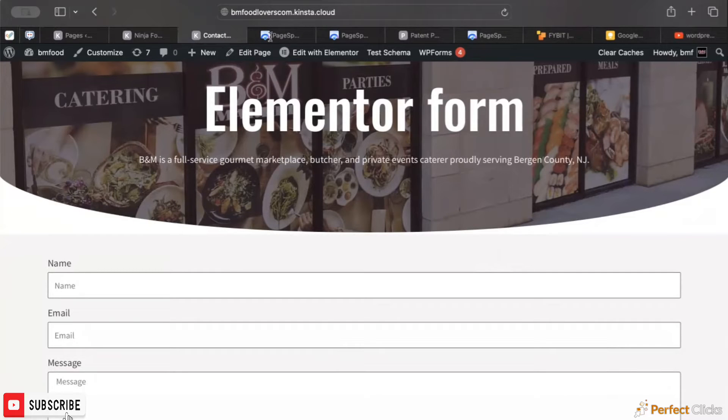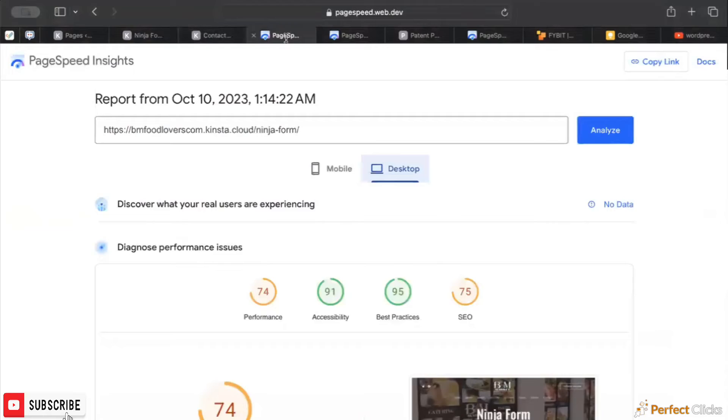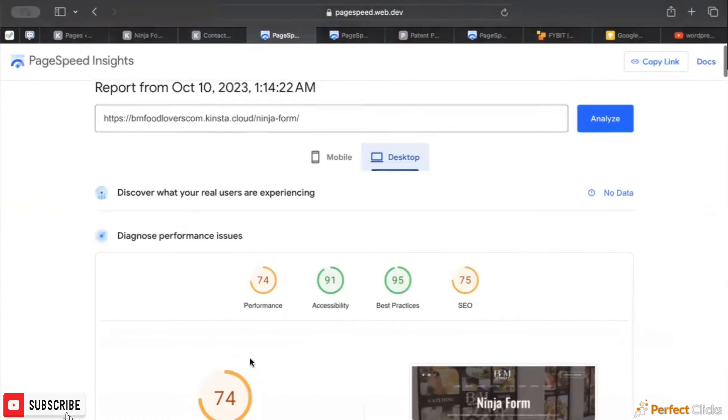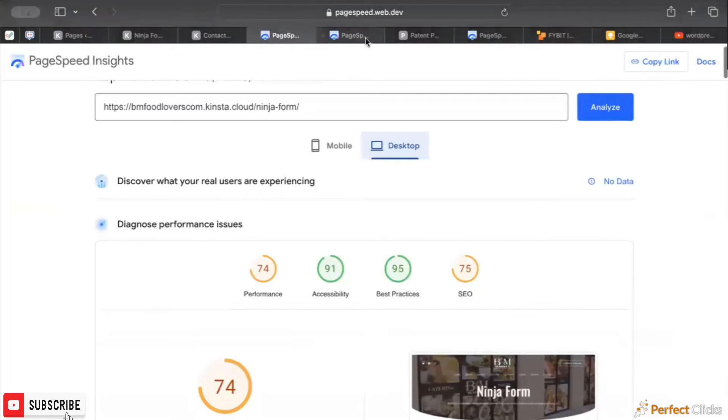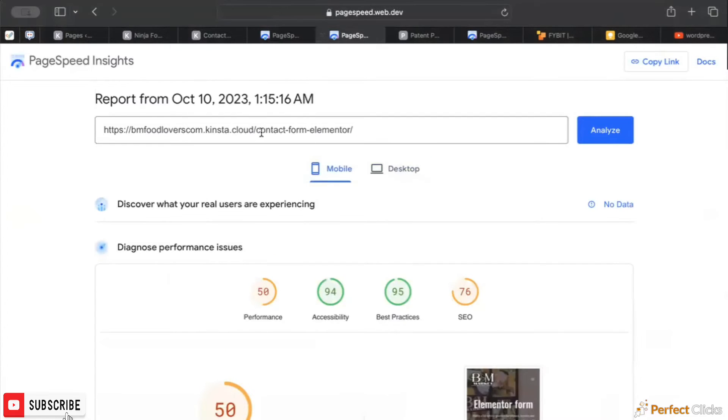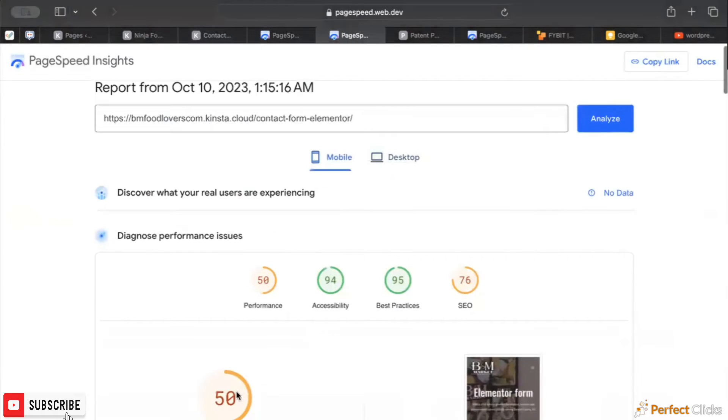what's interesting is the Ninja Forms desktop score is about 74 performance, and on the Elementor form, you're down at about 50. So that's kind of built-in.